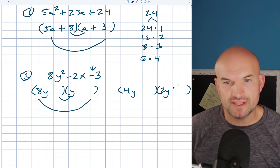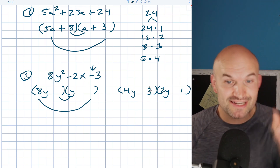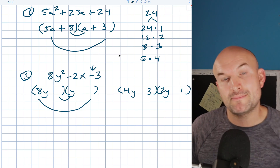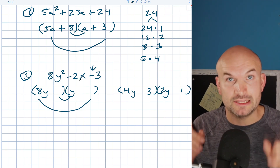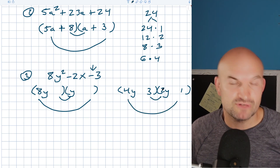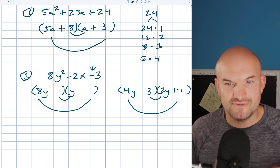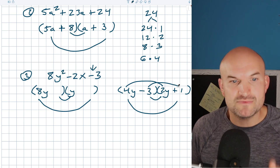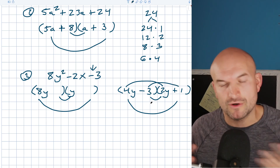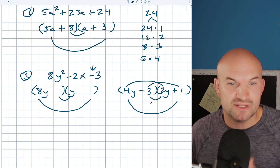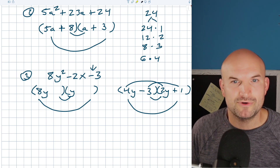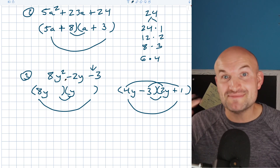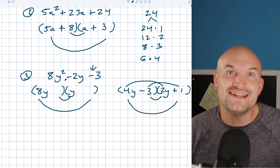Let's switch it — put 1 here and 3 here. Now 3 times 2 is 6, and 4 times 1 is 4. The difference between 6 and 4 is 2. Since the middle term is negative, I want the larger product to be negative — that's 6y. So this factor is positive, and this one is negative. Checking: 4y times 2y is 8y², negative 3 times 1 is negative 3, and negative 6y plus 4y is negative 2y. So the factored form is (4y + 1)(2y - 3).